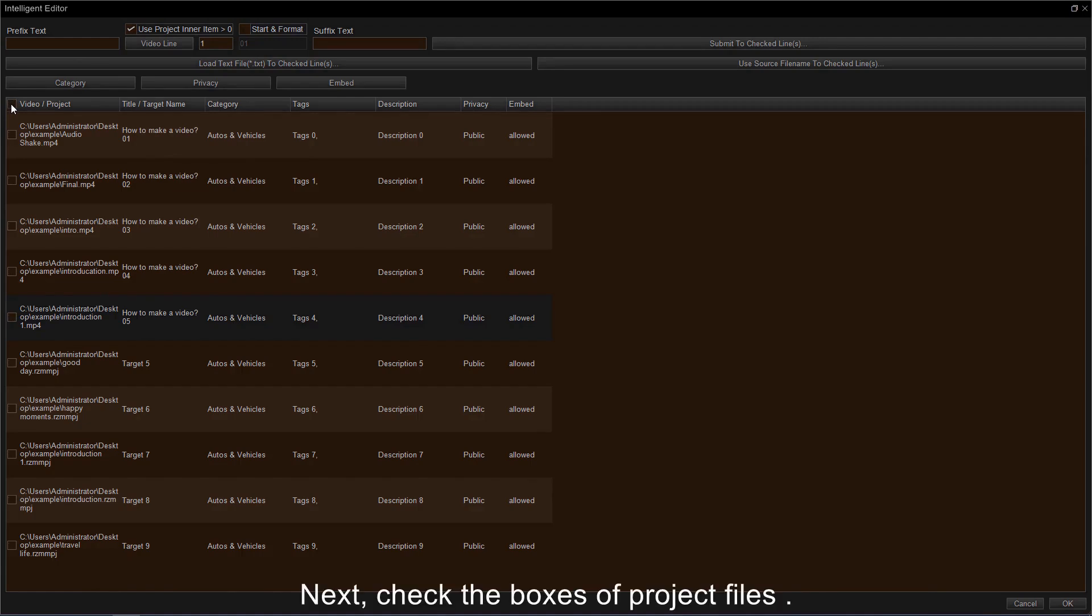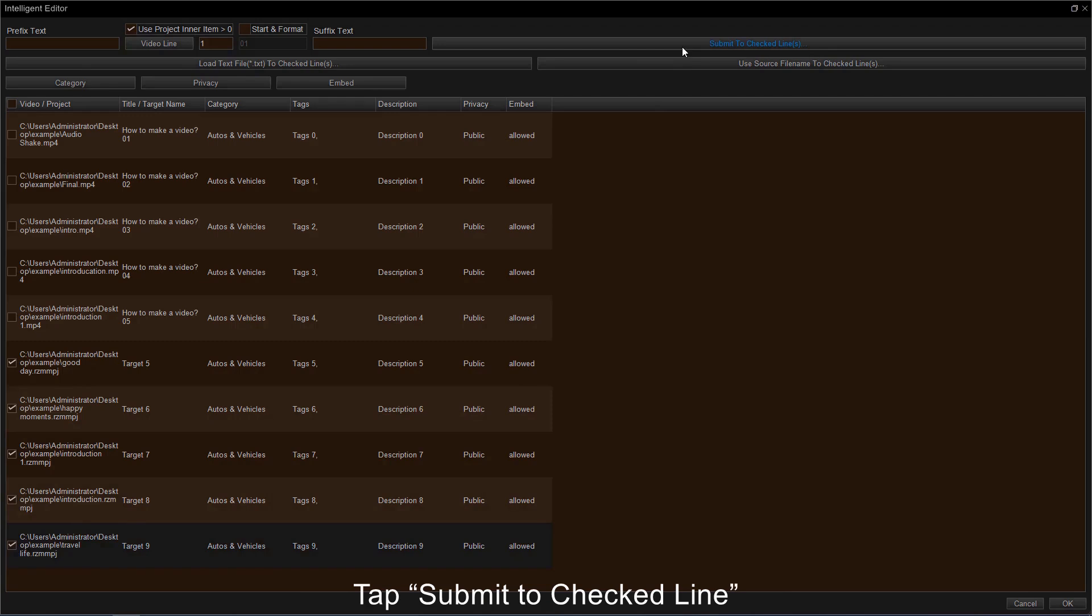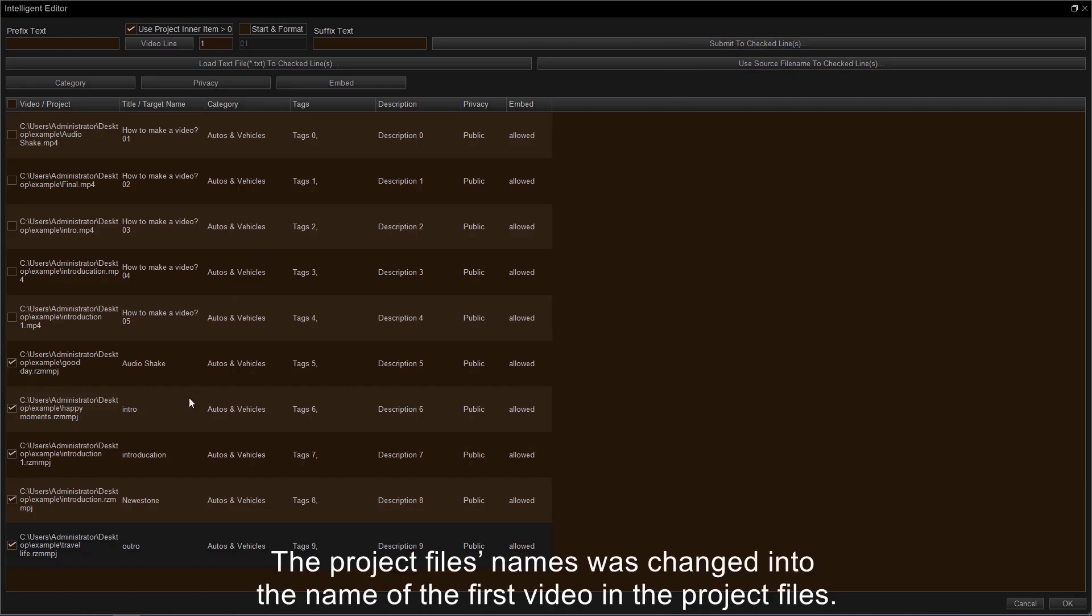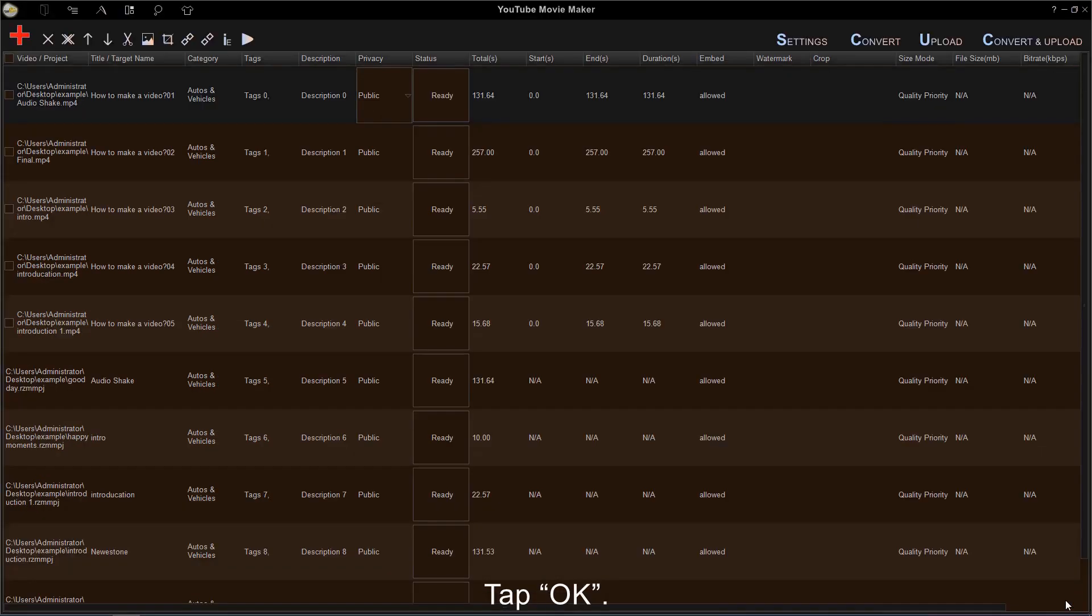Next, check the boxes of project files you want to adjust titles or target names. After that, tap Submit to check line. Choose Title or Target Name. And finally, you'll see that only the project files names were changed into the name of the first video in the project files. Tap OK to save your changes.